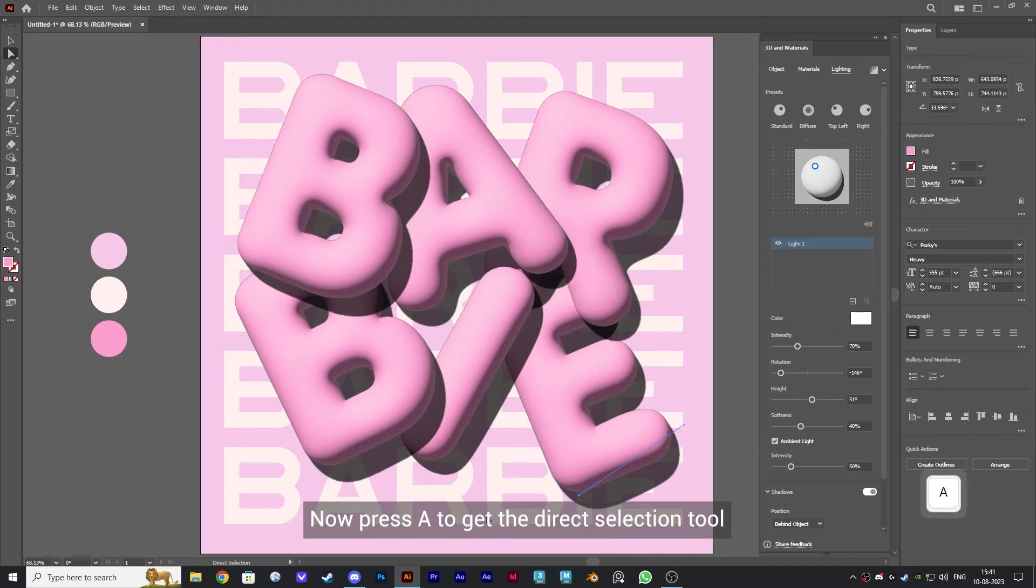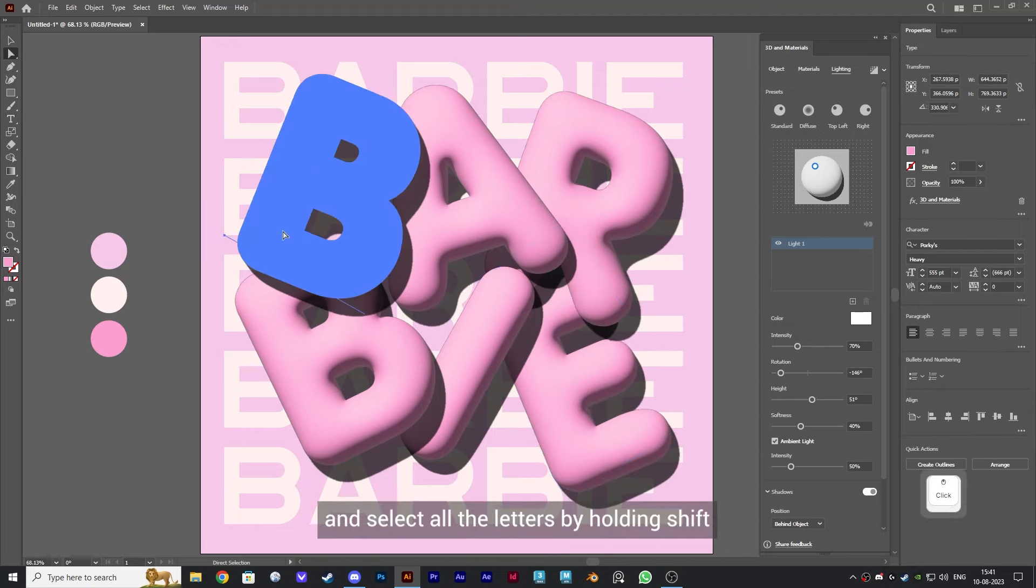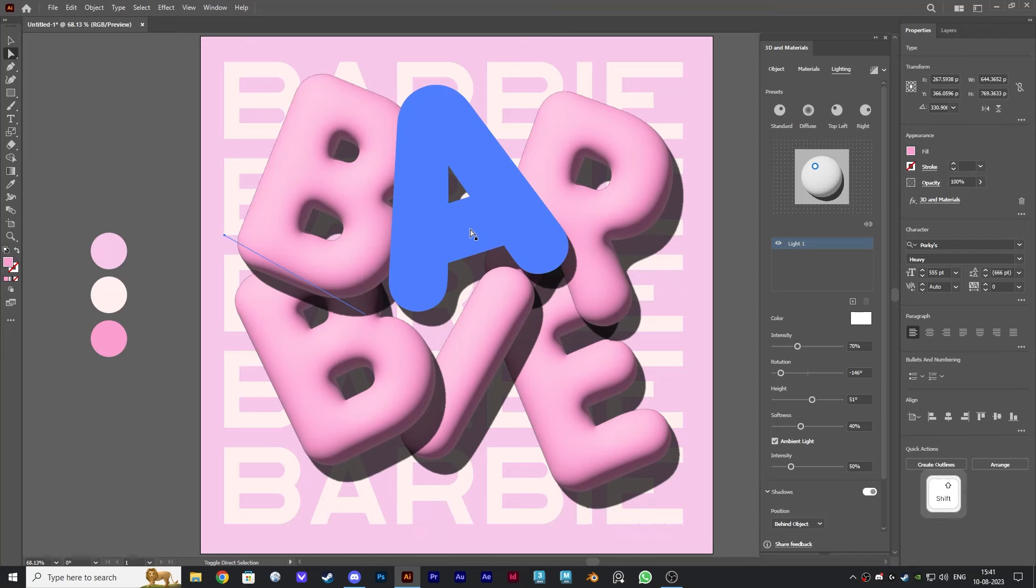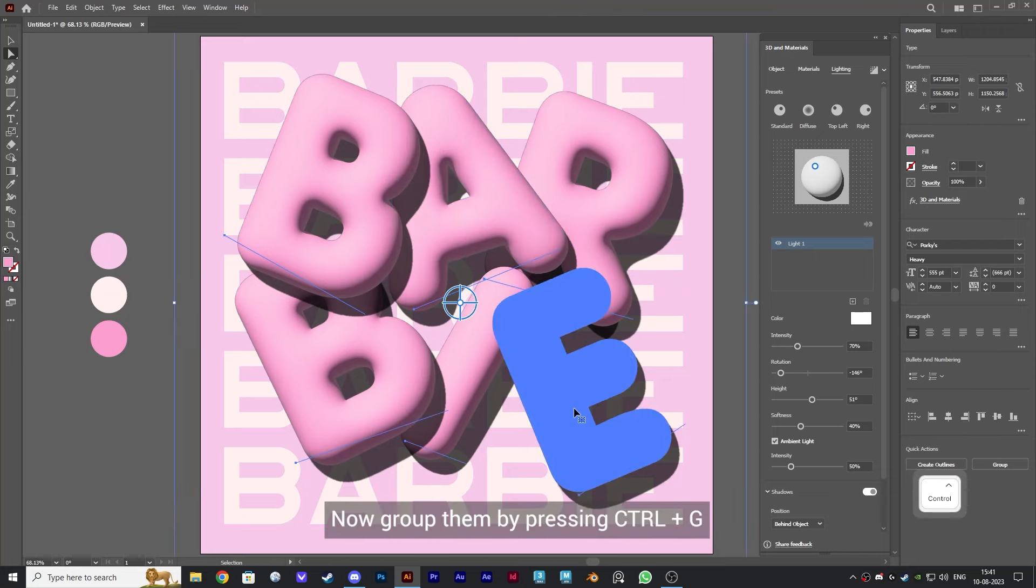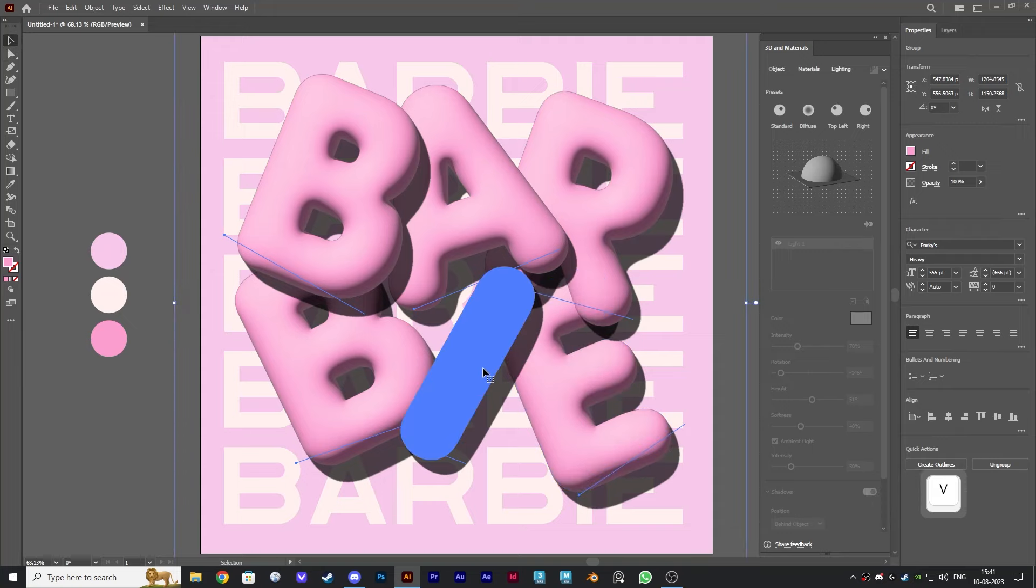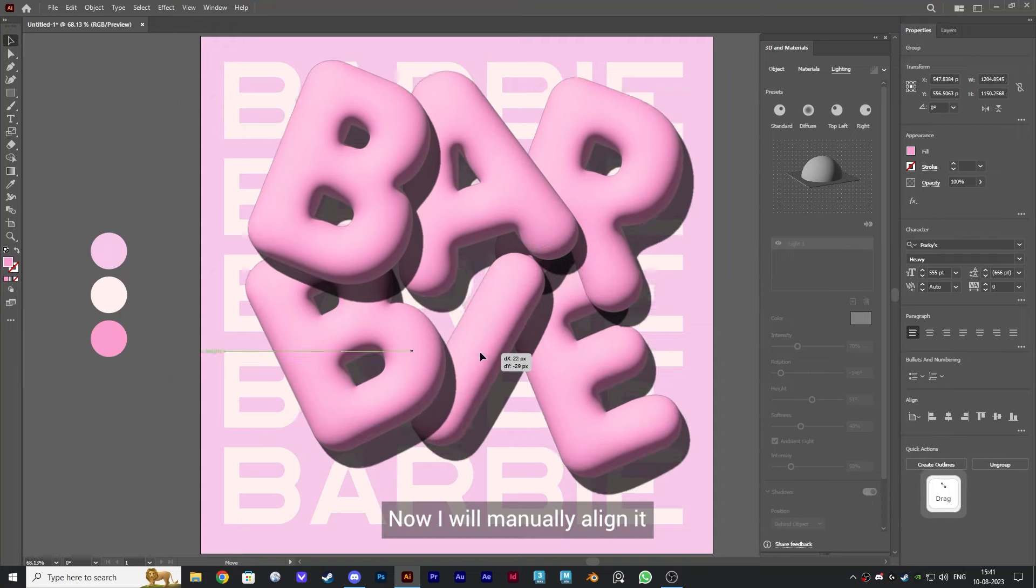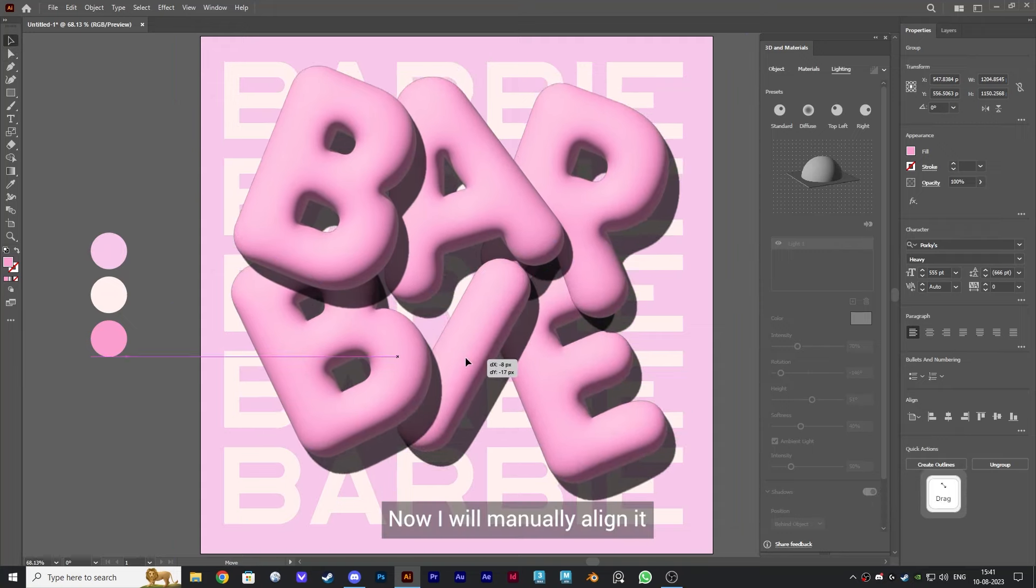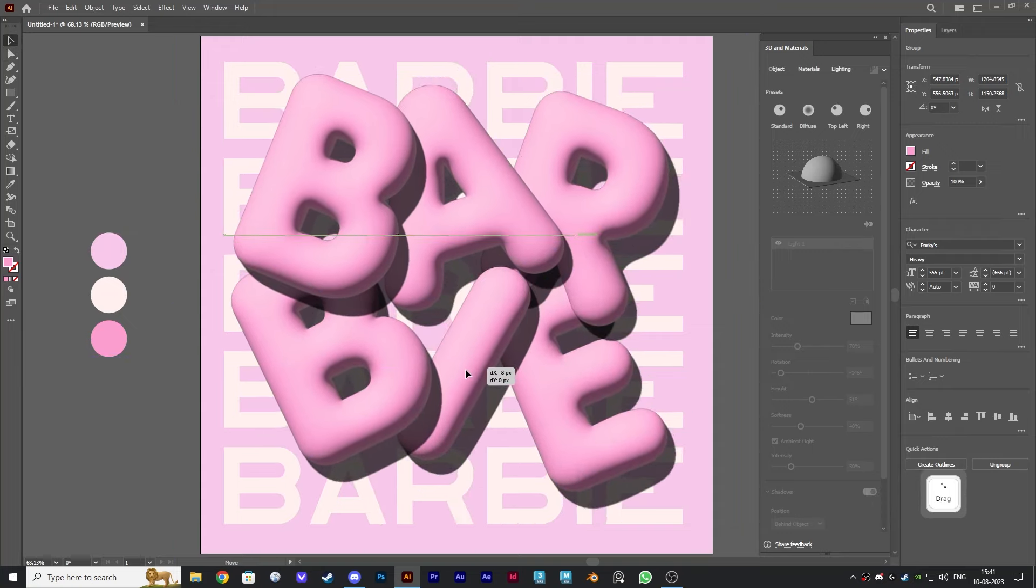Press A to get the direct selection tool and select all the letters by holding Shift. Group them by pressing Control and G. Now I will manually align it. I think this looks good.